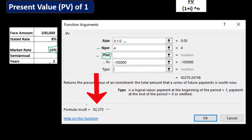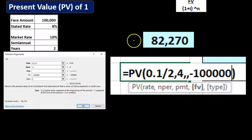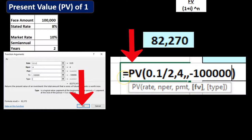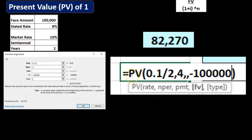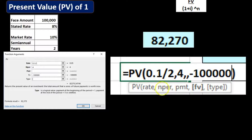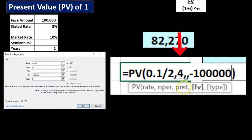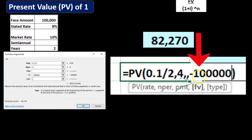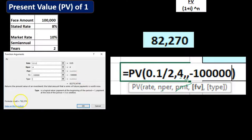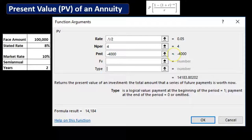The result is $82,270 — the fair market present value of paying out $100,000 at the end of the time period with no interest. If we hit OK, the formula in Excel looks like: =PV(0.1/2, 4, , -100000). The two commas skip the payment field since there's no payment, and the negative sign on 100,000 flips the sign so the result is positive.